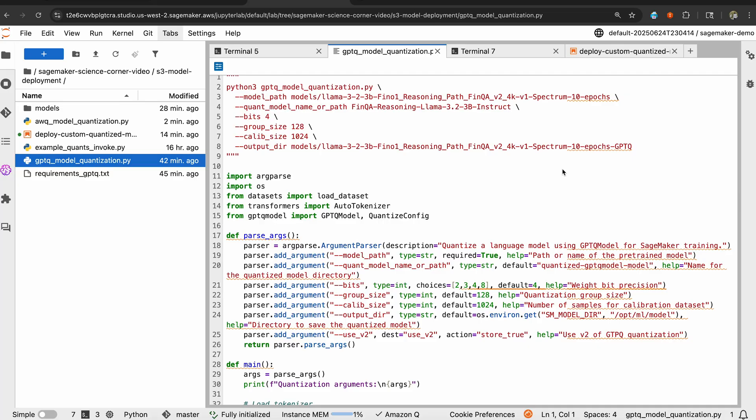At a high level, what the script does is it loads the pre-trained model and the tokenizer, prepares a calibration dataset. Here, we're using 1024 samples from the C4 dataset to accurately measure how quantization will affect the model output. Now, you can use any dataset, even your custom dataset, to have the model evaluate and then compute the weights before sending the model in GPTQ quantized format. And then, the script configures GPTQ quantization with the chosen settings, runs the quantization process using the calibration data to minimize accuracy loss, finally saves the quantized model and tokenizer for deployment.